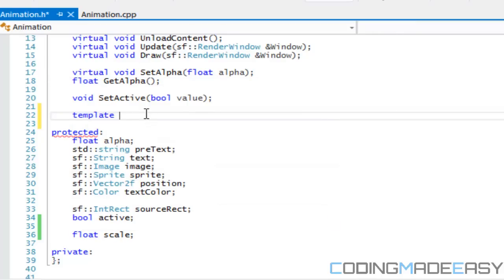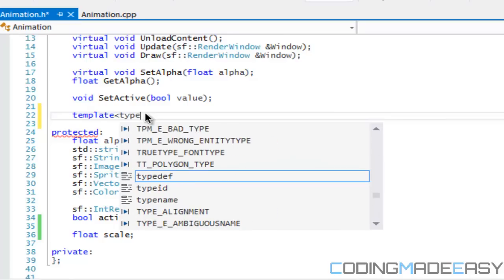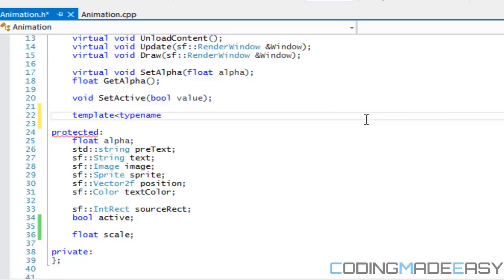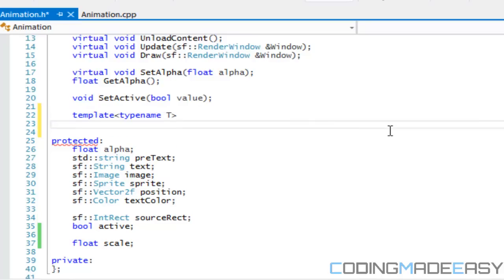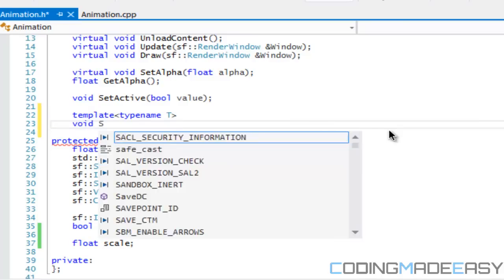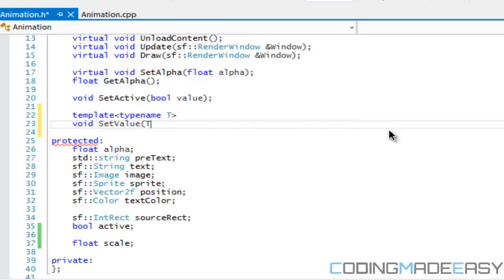If you haven't used templates before, a template is a generic type — it's not for any specific type, any type can go into it. I'm not going to go in depth on how templates work so if you want to learn more you can search it up. I'm going to say template named T, and I'm going to create a function called set_value.